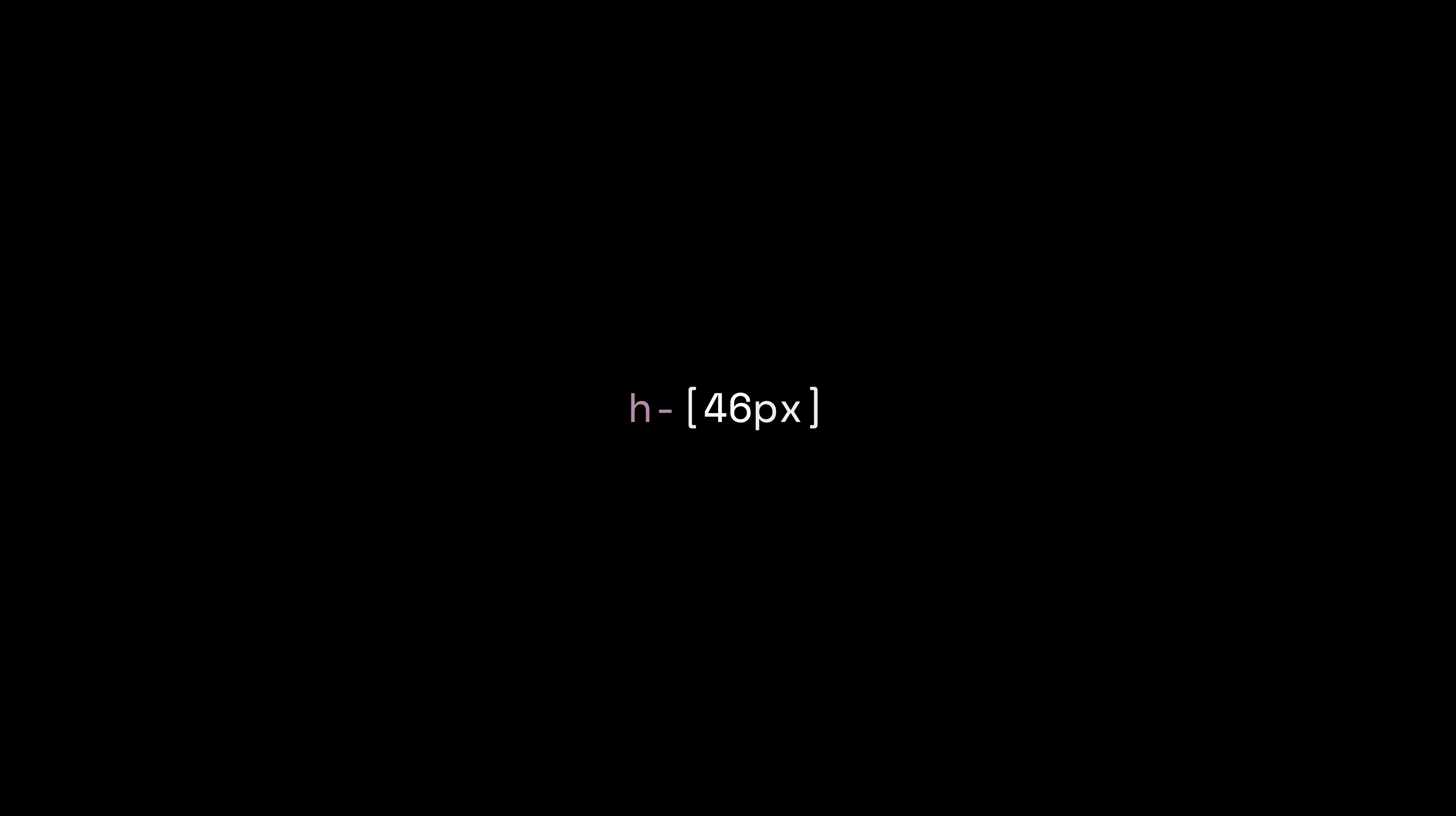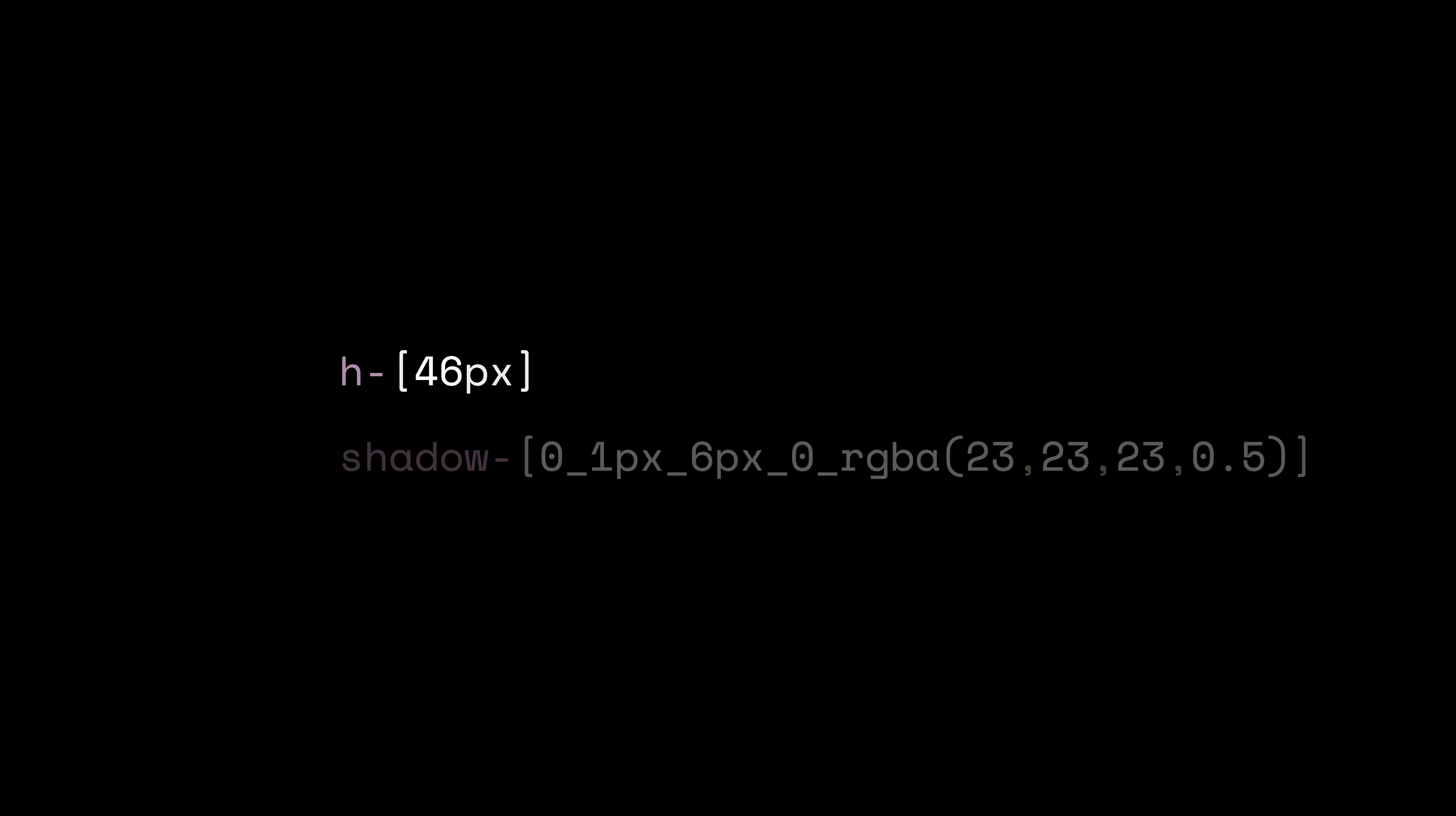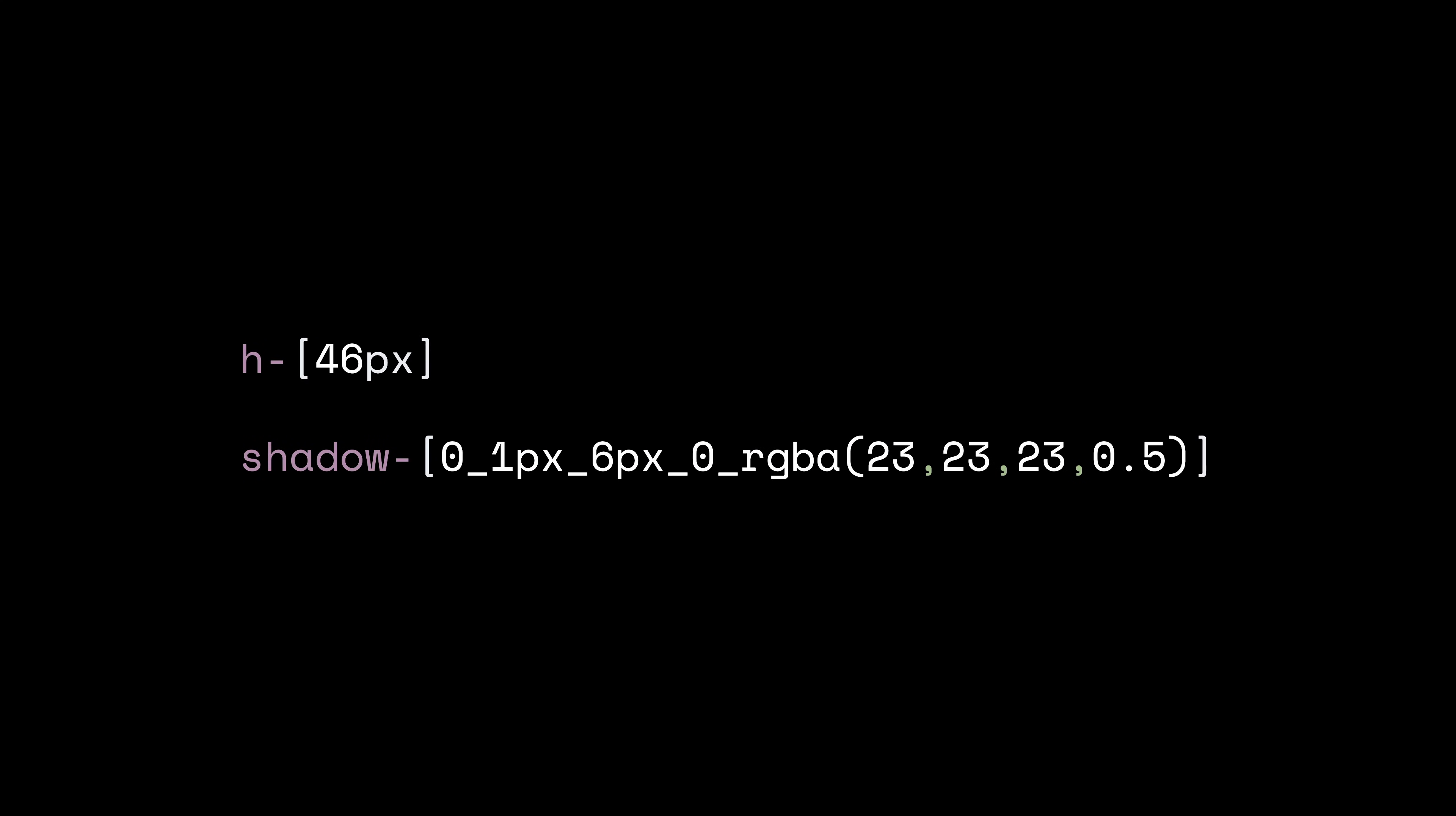And this is where we see a feature called arbitrary values. Look at this class. And this one. Tailwind haters love to point at this and say see that's ugly. And yeah it is ugly. But it's also incredibly powerful. I needed a 46 pixel height to match the google reference. I didn't have to create a new class or add an inline style attribute. I just told the Tailwind just in time compiler, hey, make this class for 46 pixels. And it did. I didn't have to worry about specificity wars or overriding other styles. It just works.